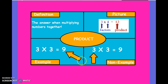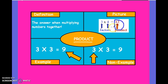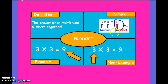The first vocabulary word we'll look at is product. The product is the answer to a multiplication problem. In our picture example, we have two factors: 3 times 4. The 3 and the 4 are factors, and the 12 is the answer to that multiplication fact, which in math terms we call a product.